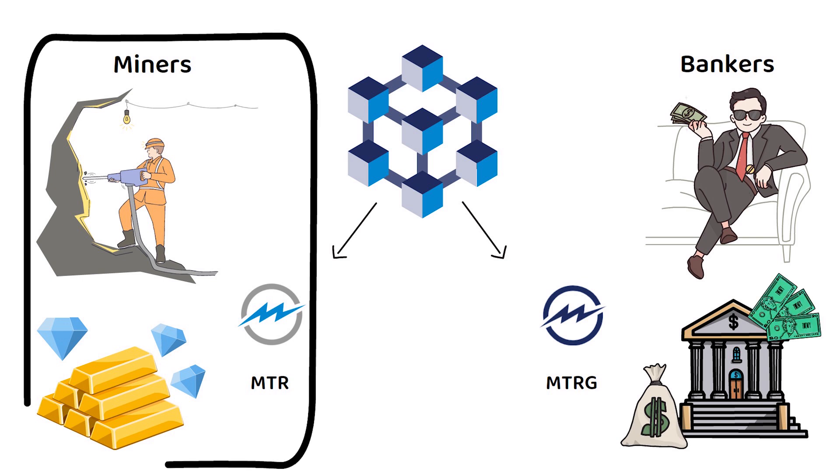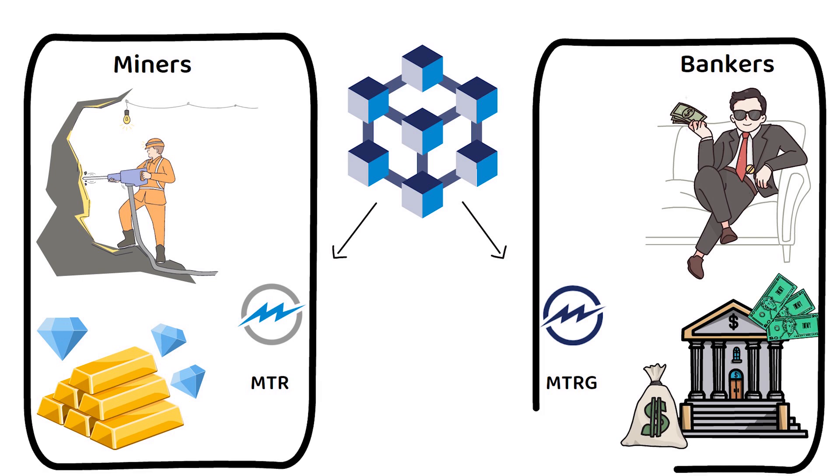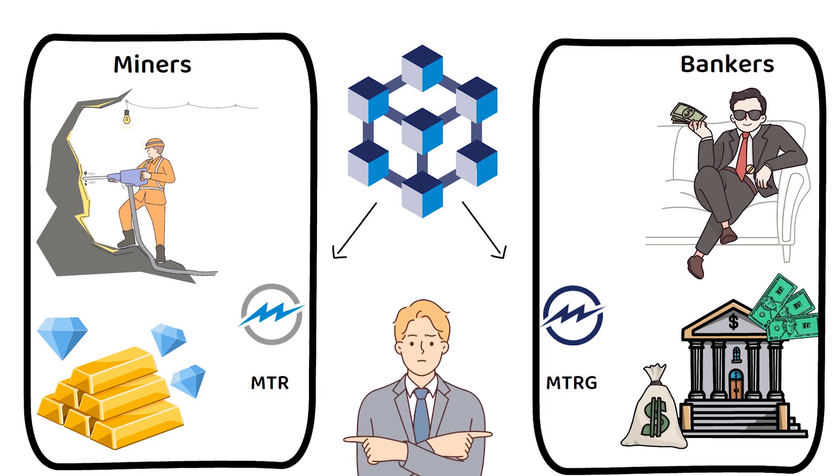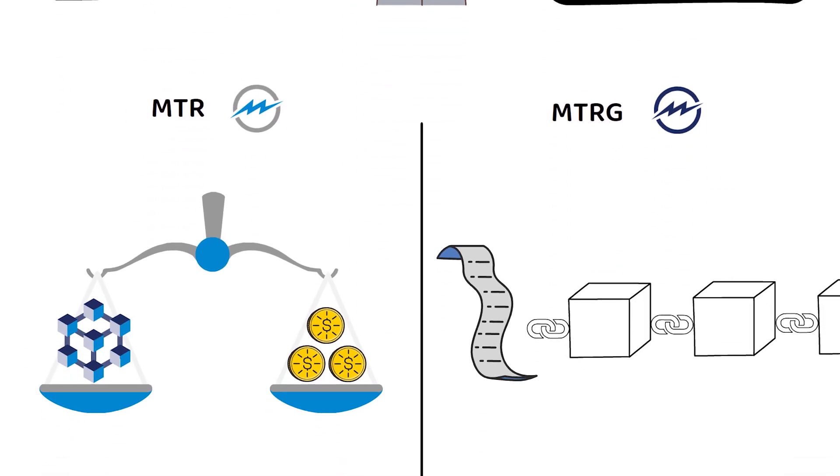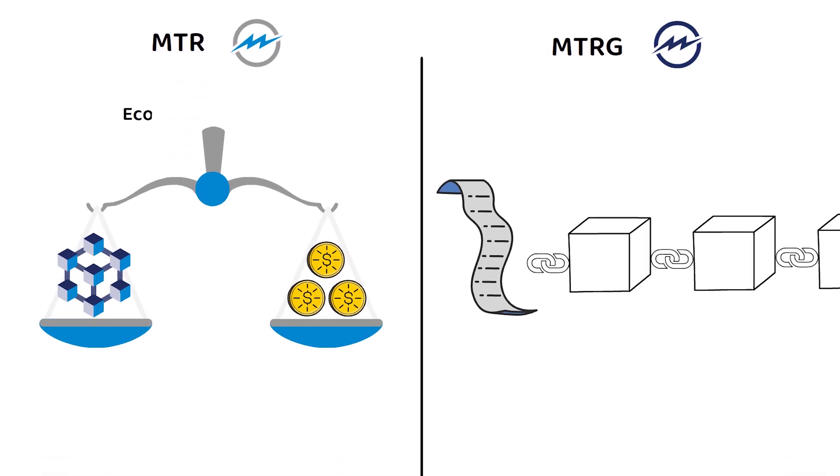So, MTR and MTRG, what is the difference? MTR represents the economic consensus, while MTRG represents the record-keeping consensus.